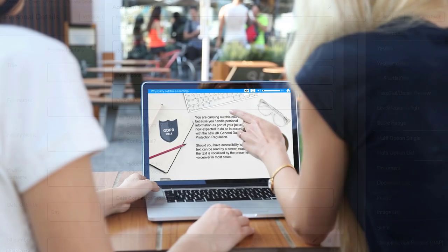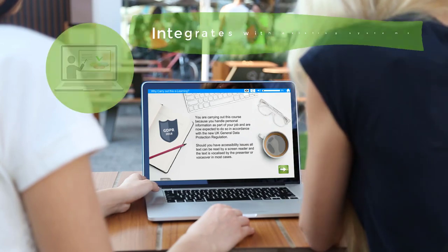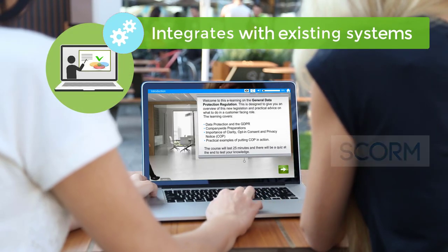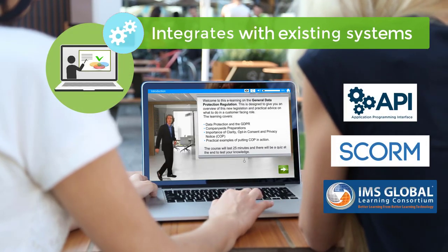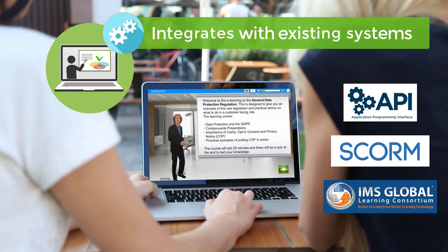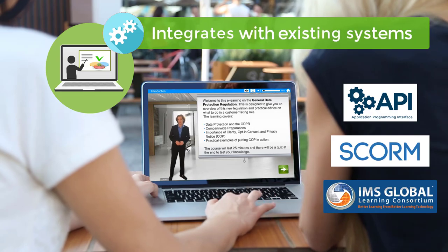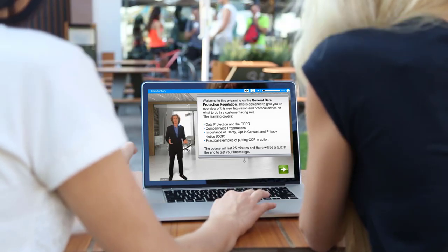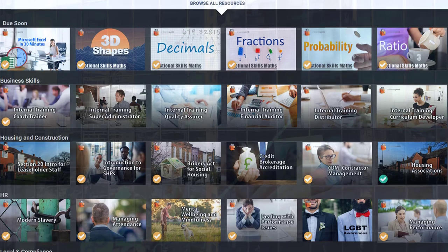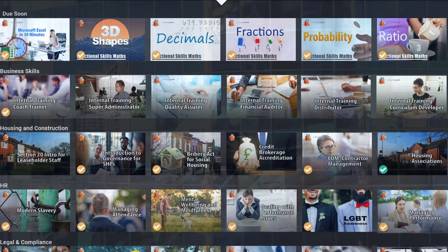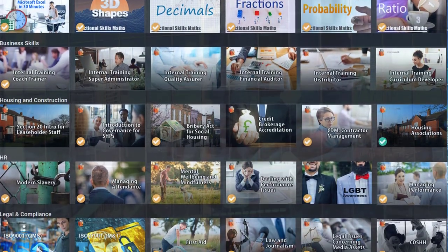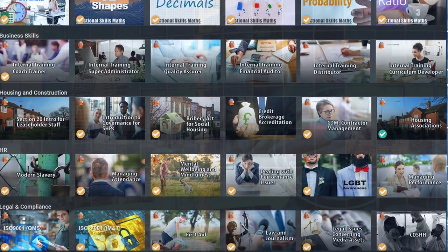And OpenElms integrates seamlessly with all your existing systems. No other apprenticeship system comes anywhere near the scope of OpenElms. Nor does it do it as well.